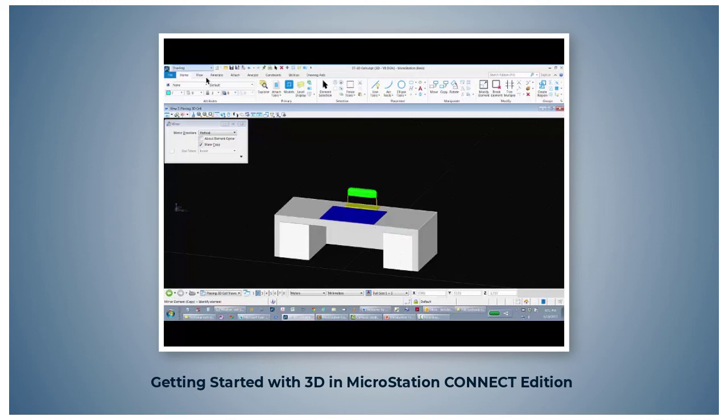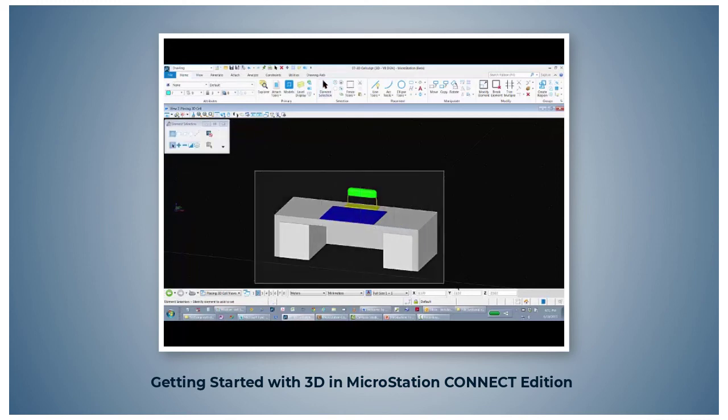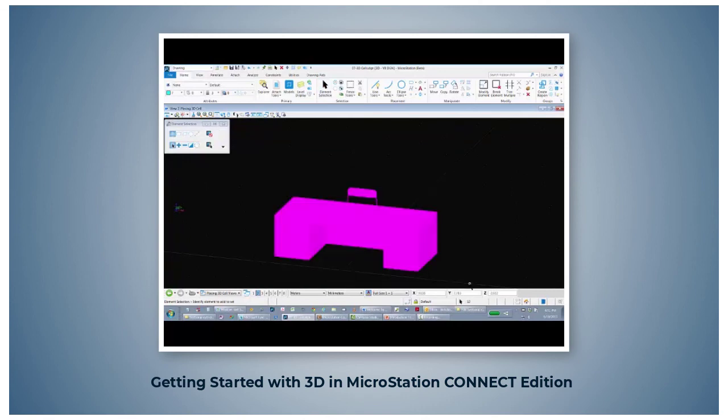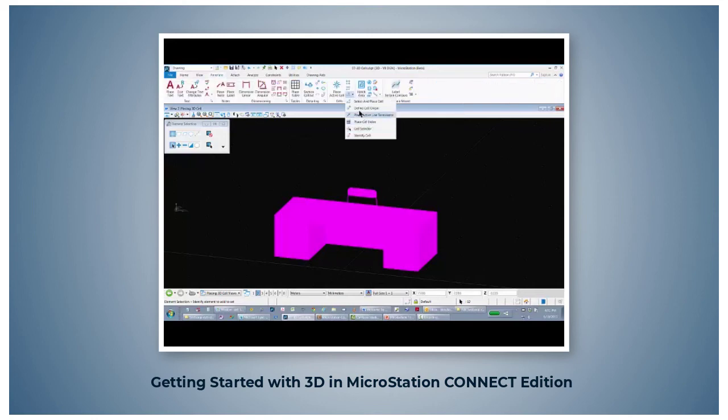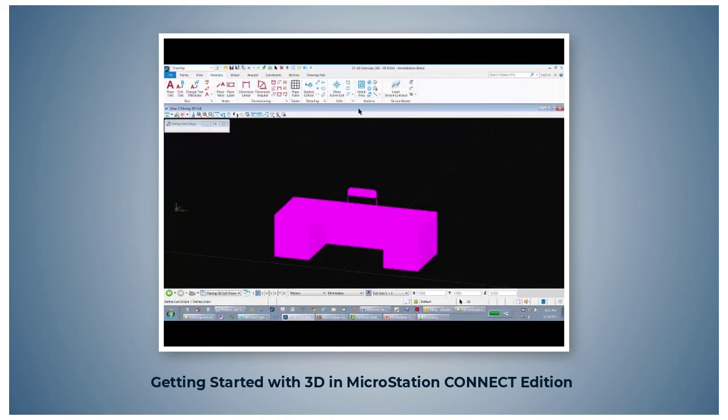And now I want to create a new 3D cell. First you have to place everything into a selection set. Then you have to go and determine where you want the origin of the cell. So you define cell origin. We'll place it right here.